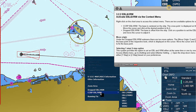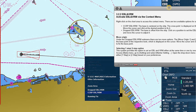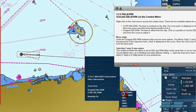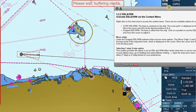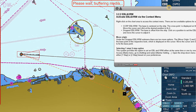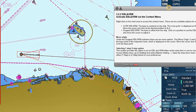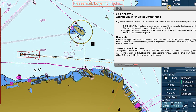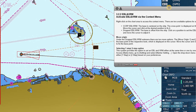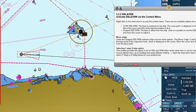The CCRP EBL VRM option sets the base centered on the ship. The cross point is displayed on the cursor. Move the cursor and click at the desired position to fix it.